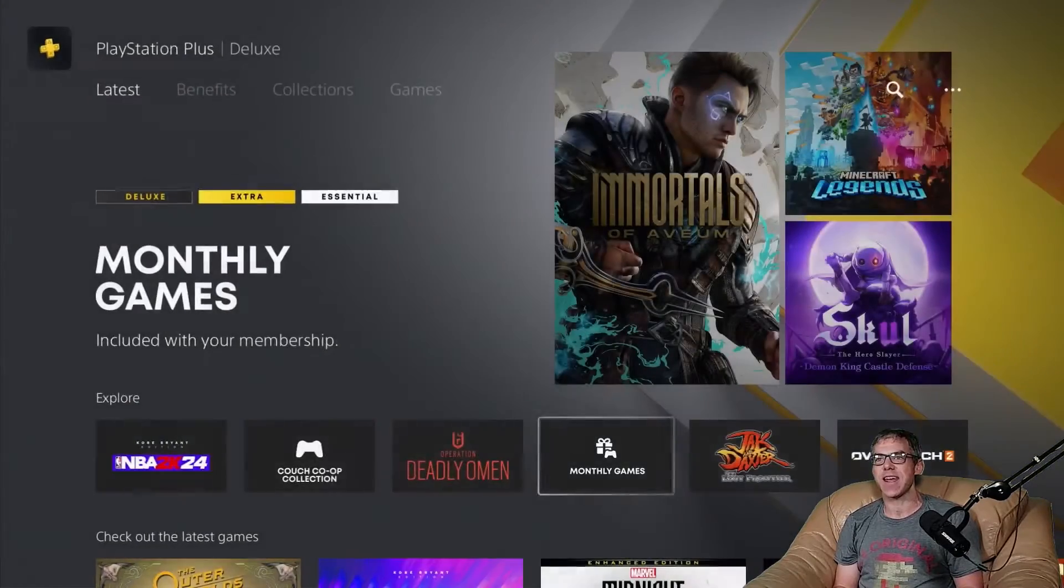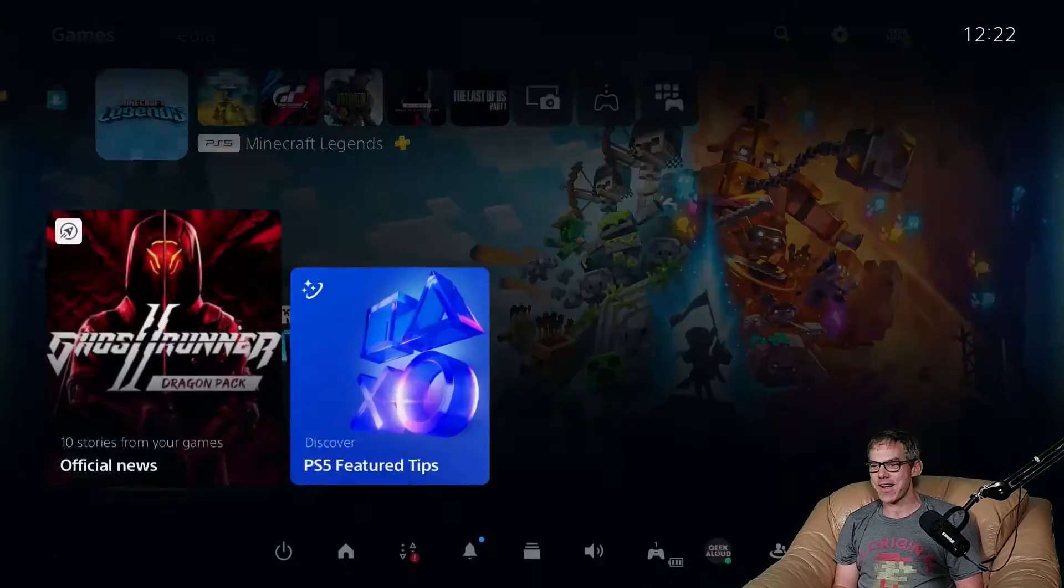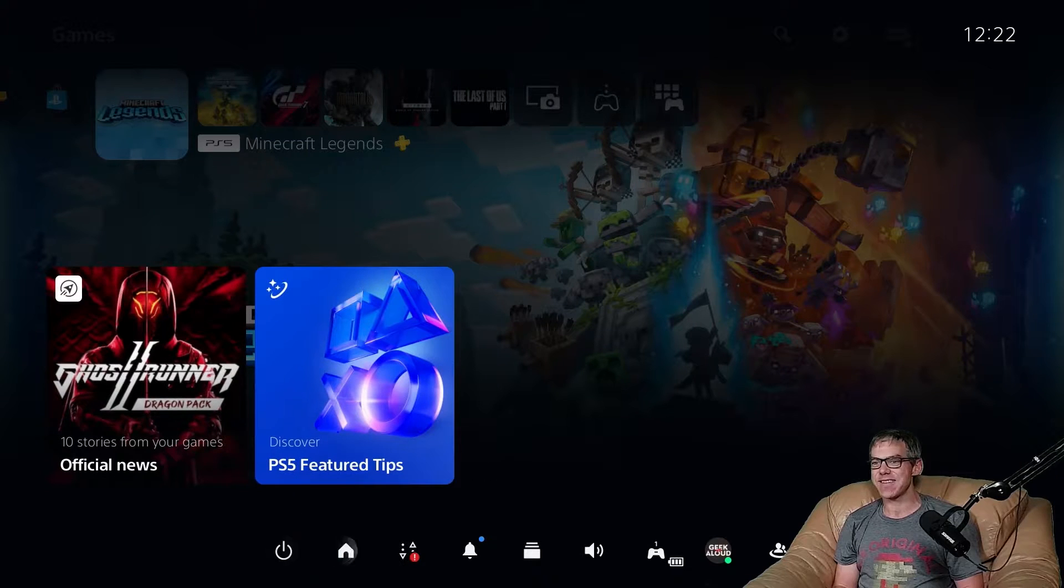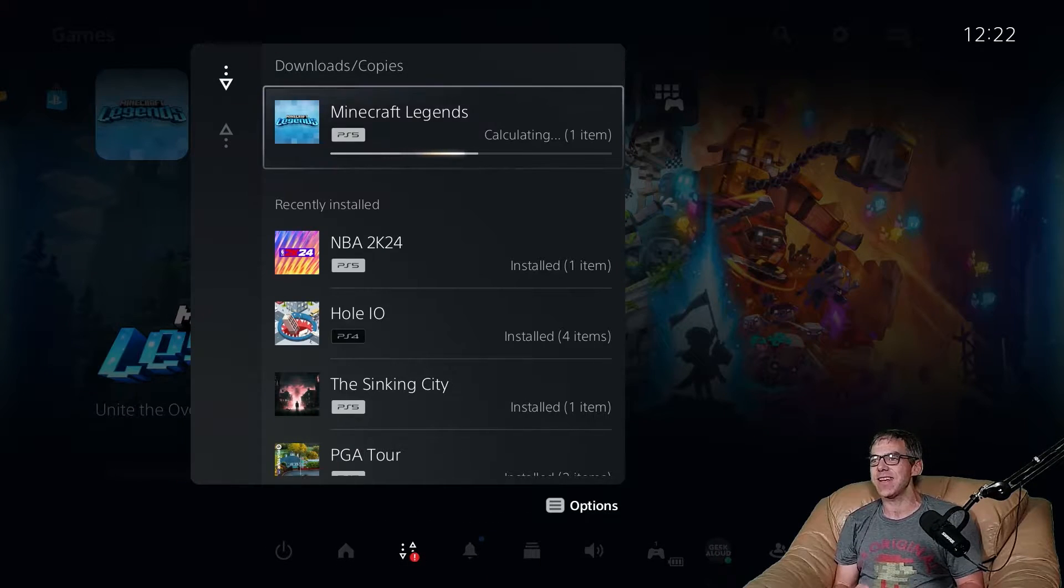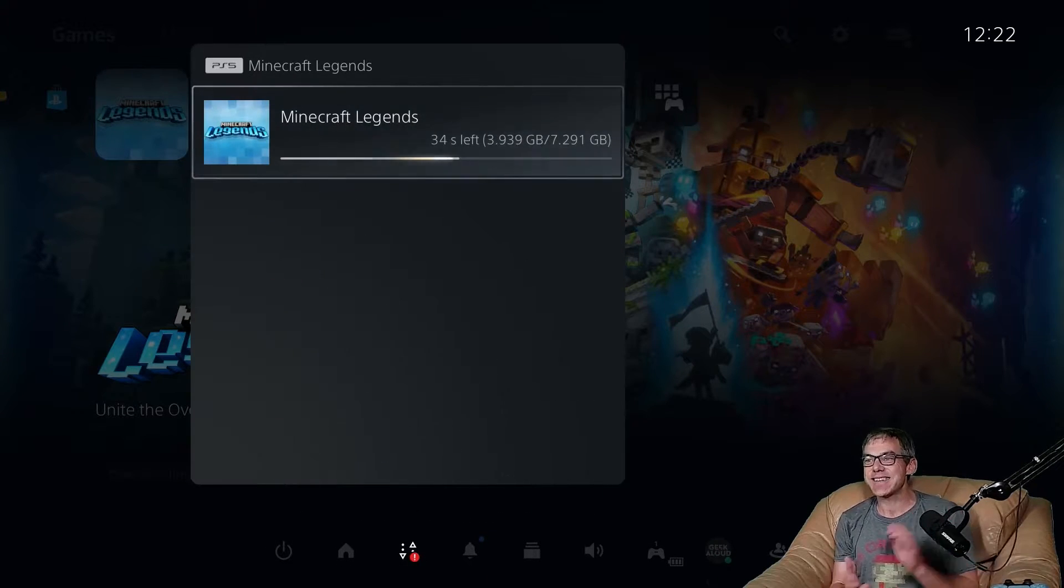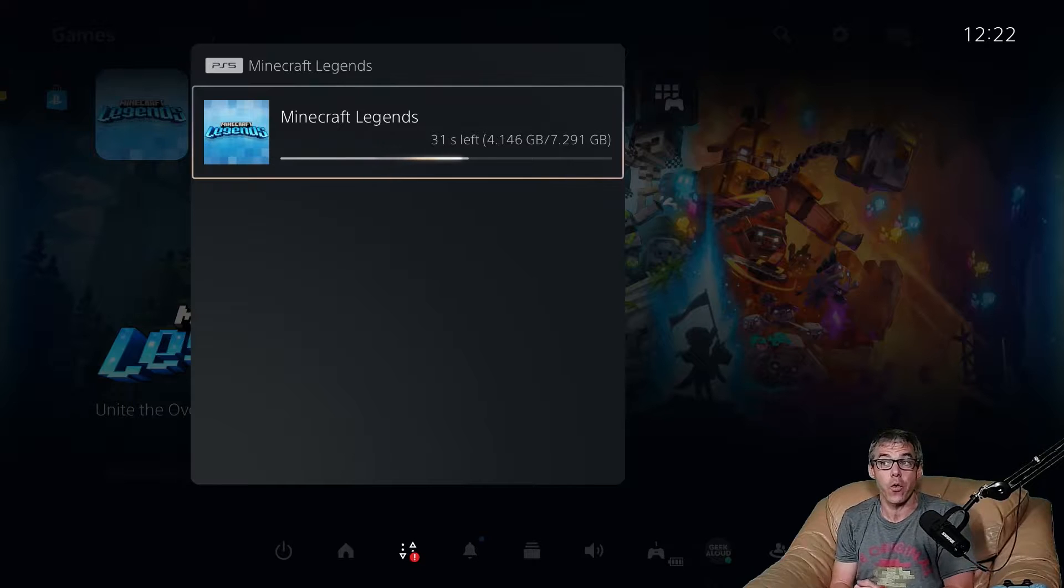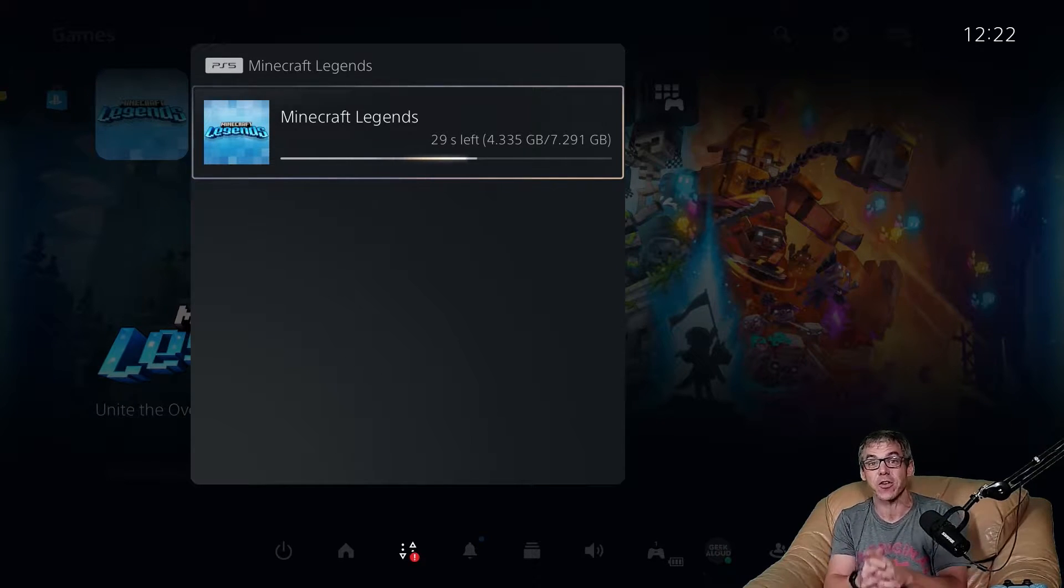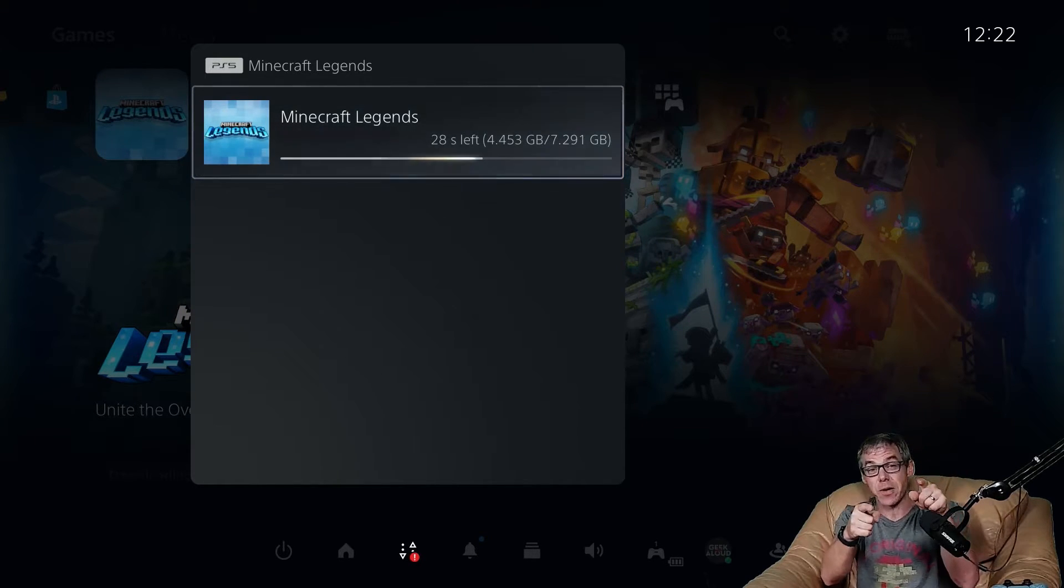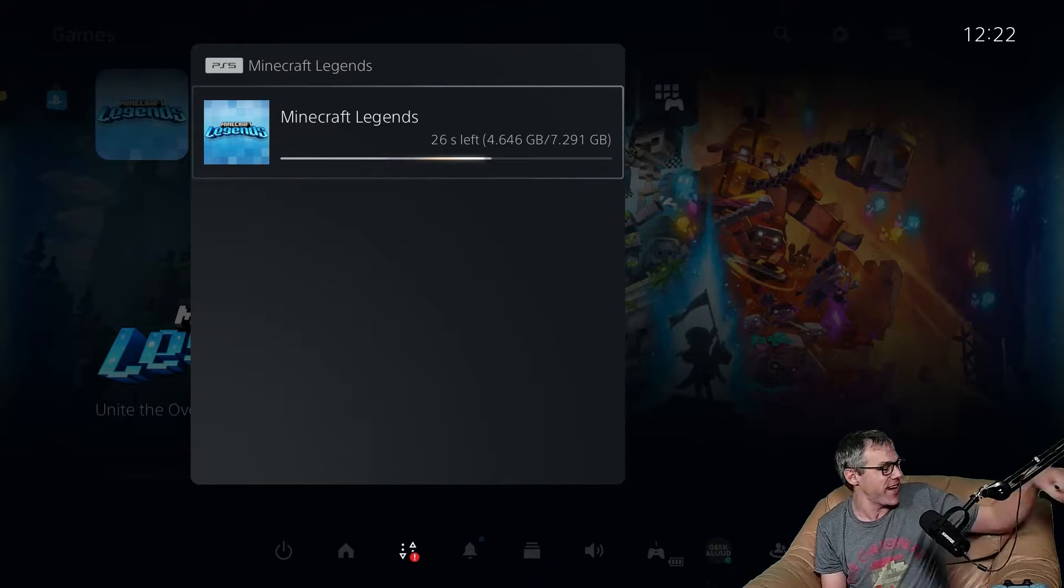Of course, today we are doing Minecraft Legends. Let's pull up the downloads list. I can tell you it is 7.291 gigabytes to download. Let's check out some gameplay footage now and then we'll dive into the settings menu.